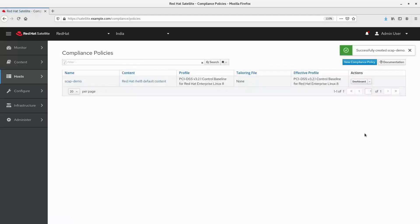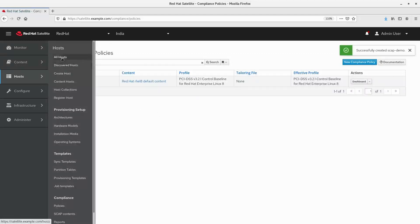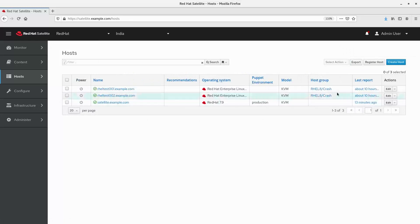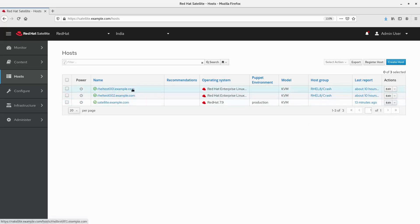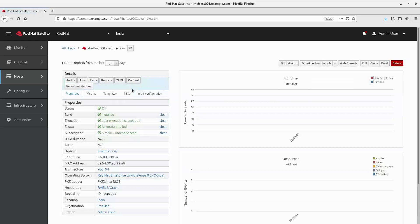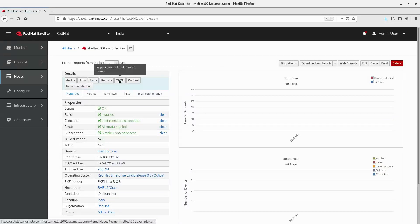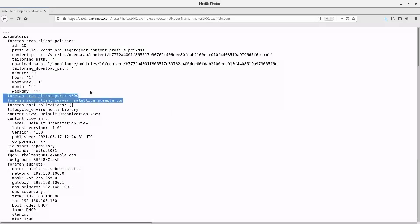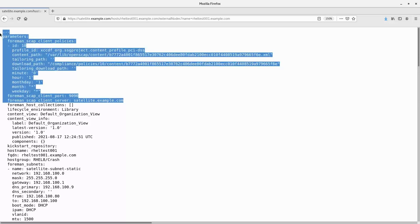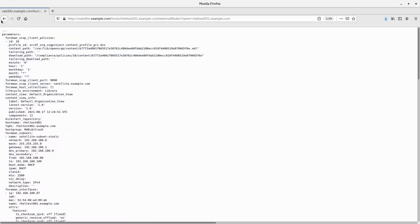Next, we will navigate to the all hosts page. Click hosts, all hosts. Here we can see two hosts are part of the RHEL 8 host group. As we have associated the compliance policy with the host group, the client will inherit the policy parameter from the host group. Let's verify by clicking into one of the hosts and clicking the YAML button. Here we can see the OpenSCAP parameters are successfully associated with the client host. Next, we will navigate to the all hosts page and run the Ansible role to apply the configuration on the client host. The public SSH key is copied to the client host and remote execution is already enabled.